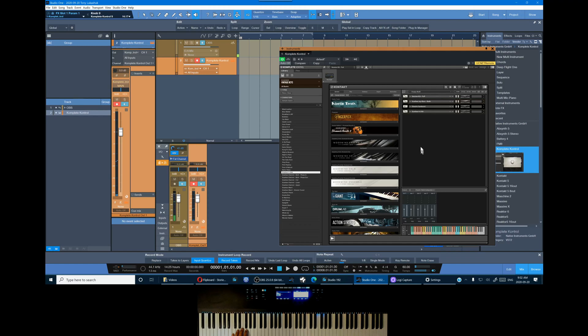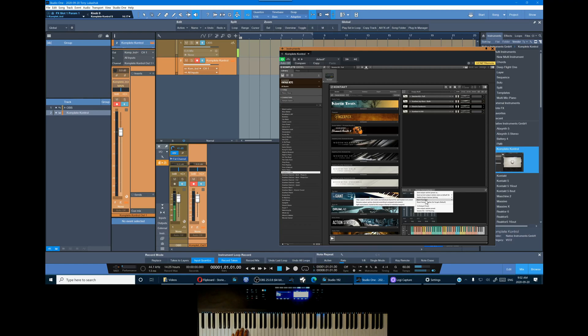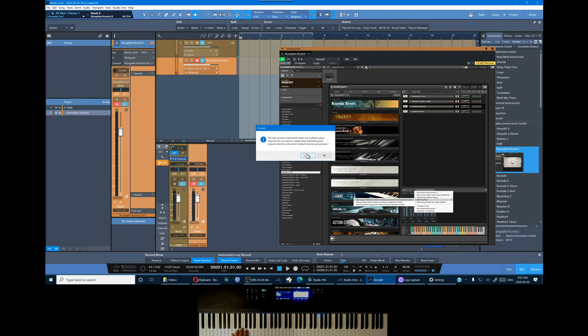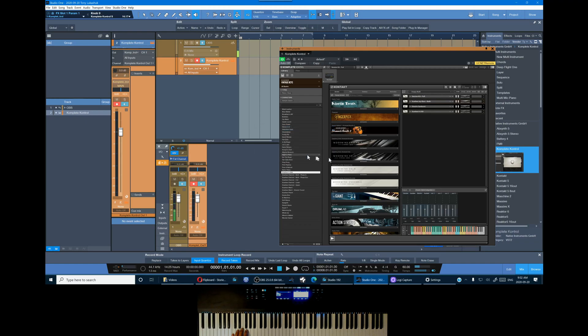Alright, next up batch configuration. So let's scroll down to batch functions. First option: clear output section and create an individual channel for each instrument. Click yes. So you can see that Kontakt's done the work for us now and created a stereo output for each instrument and named it.